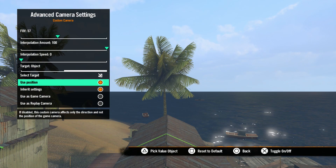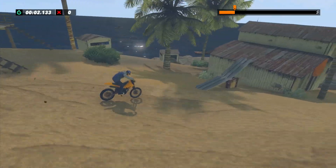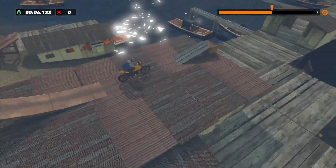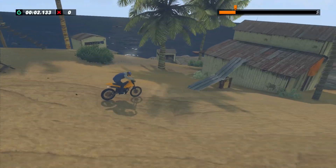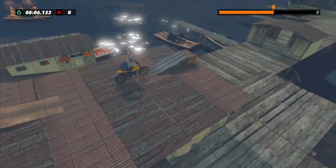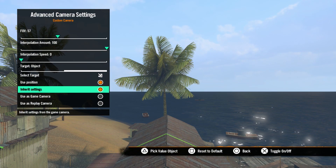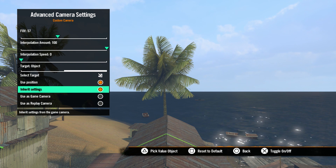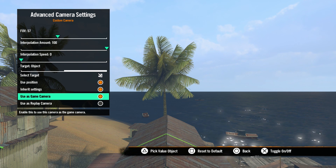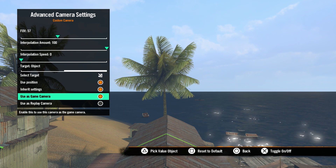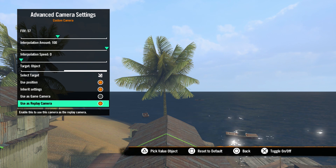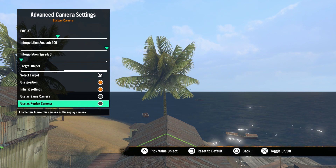Next we have Use Position. With this box unchecked, the view will turn in the direction of the custom camera but will stay in the position of the game camera. Checking this box, the view will move to the position and the direction of the custom camera. Next is Inherit Settings — checking this box will set the custom camera visual settings to the same as your game camera. Use as Game Camera is next: checking this box will use this camera instead of the game camera as the default camera. And lastly, we have Use as Replay Camera — checking this box will use this camera when watching replays.